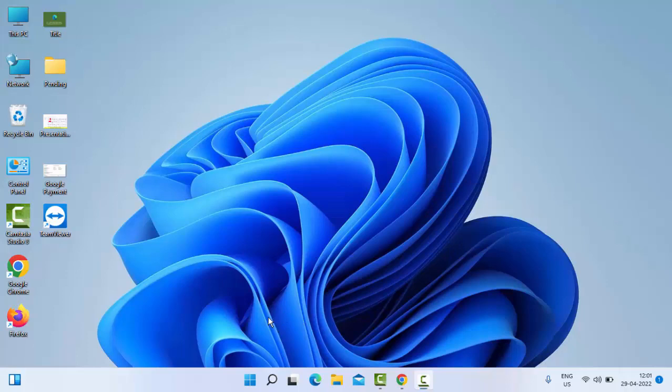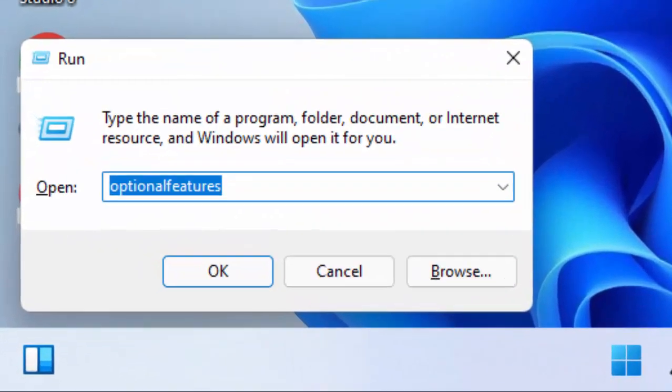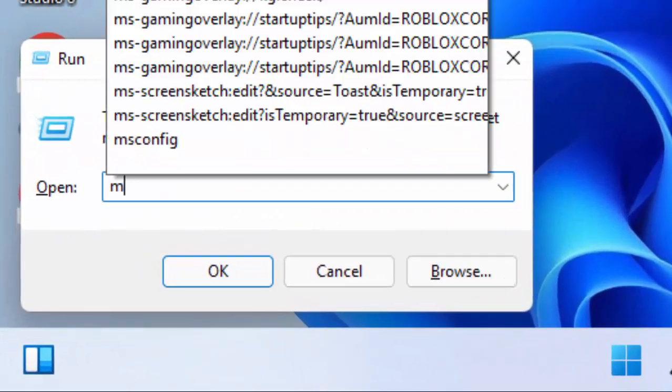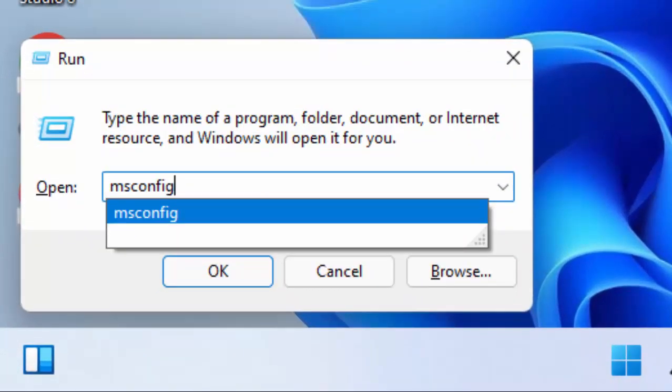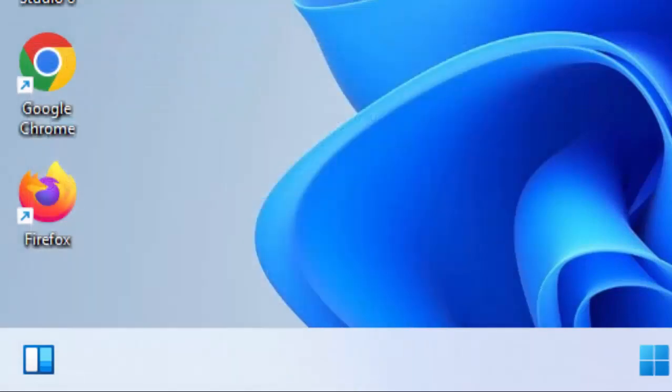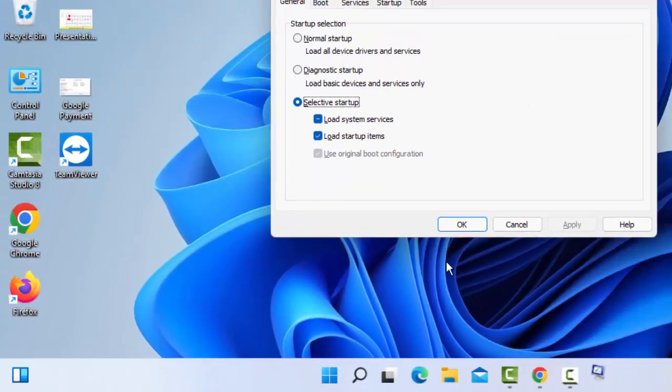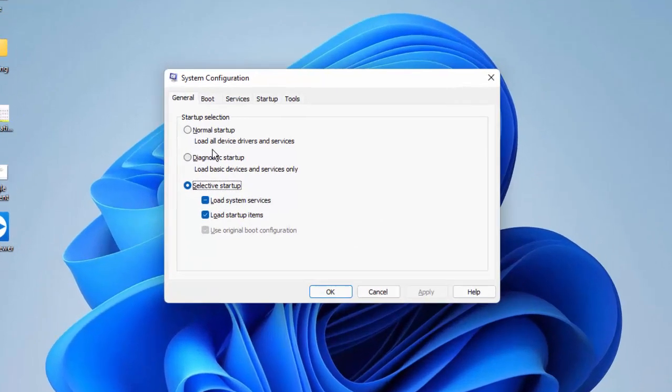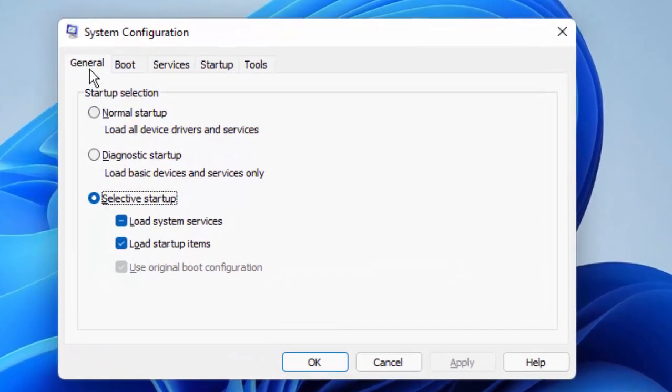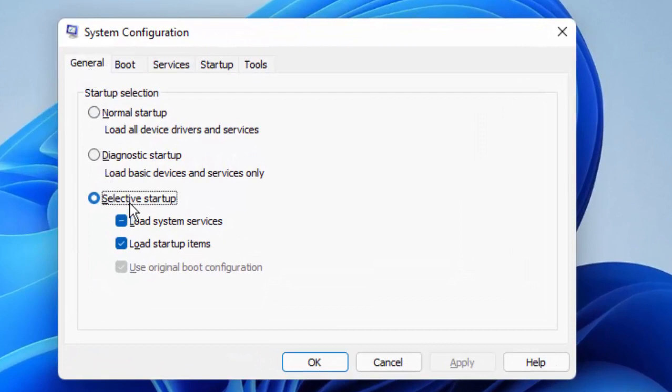Type msconfig and hit Enter. In this format, select General and then select Selective Startup.